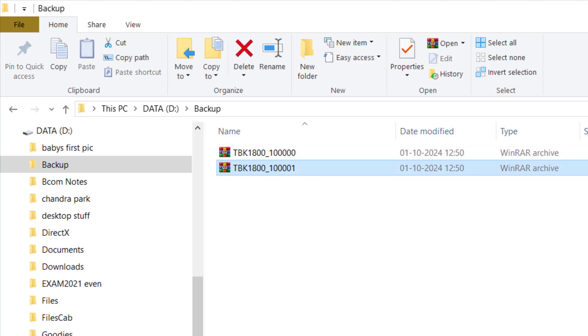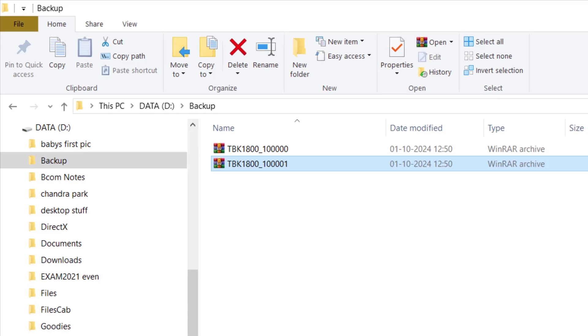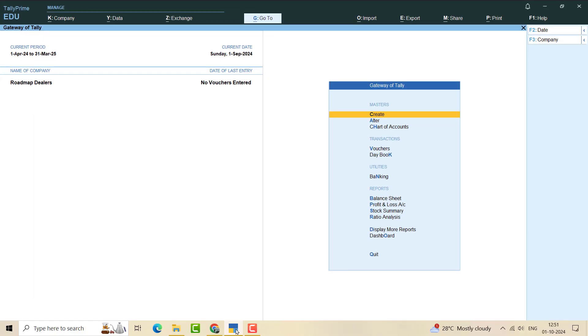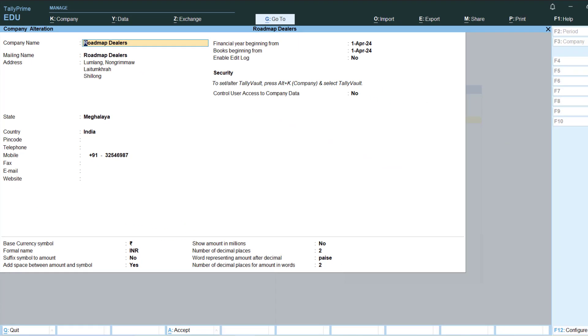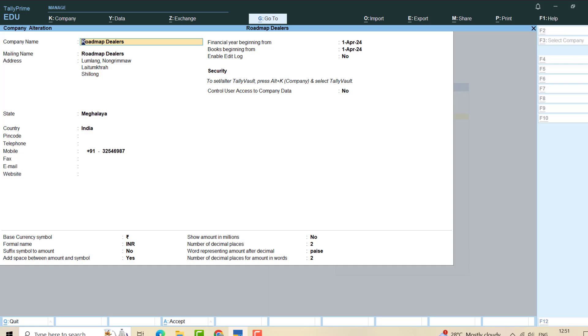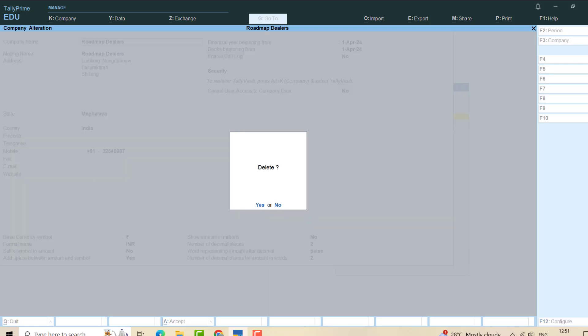Okay, so now what I will do, I will go here and I'll delete my company. I'll go to Alter, Roadmap, I'll delete.